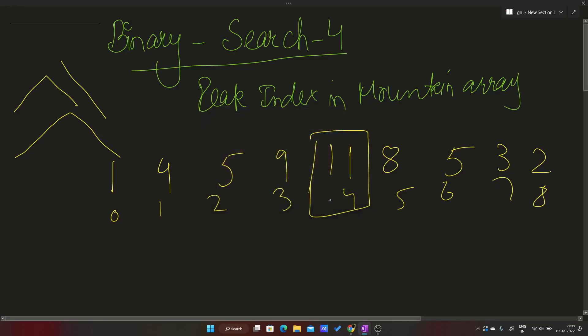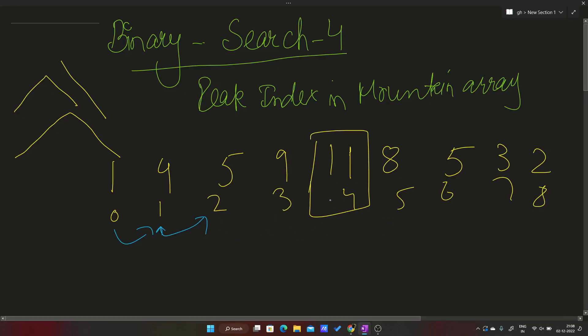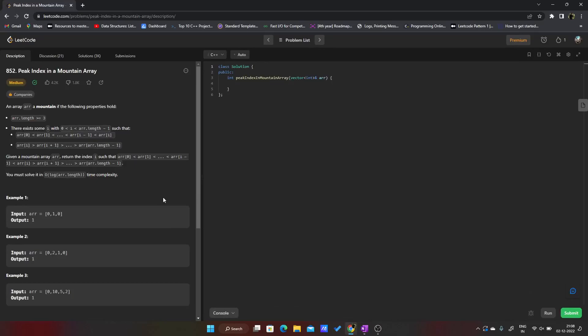How do we approach this problem? We can linearly traverse from this index and check: okay, 1 is smaller than 4, I can go. 4 is smaller than 5, I can go here. 5 is smaller than 9, I can go here. 9 is smaller than 11, I can go here. The moment this condition is false, like 11 is greater, I'll return this index. But this will take in the worst case O(n) time, and in the question it is stated we have to solve it in O(log n).